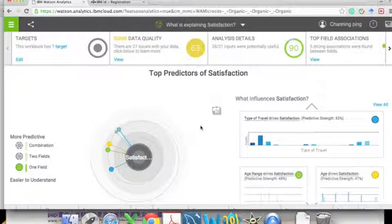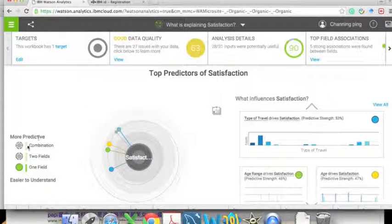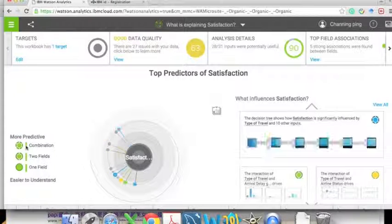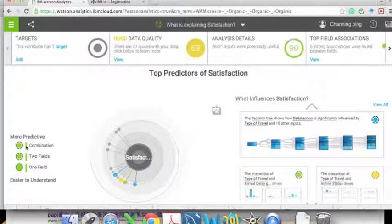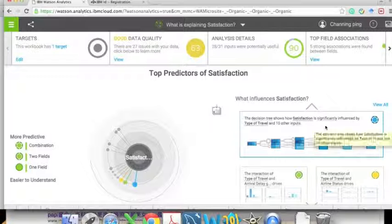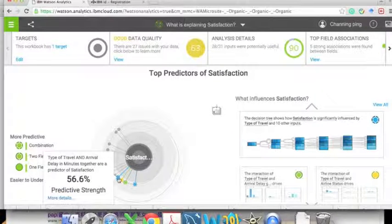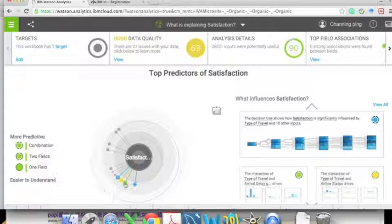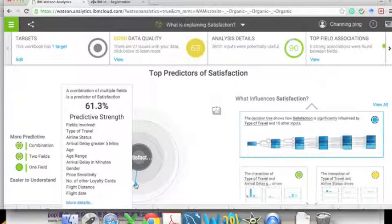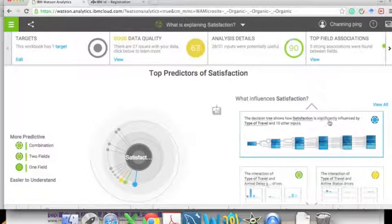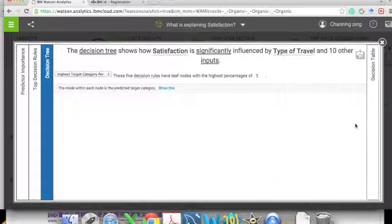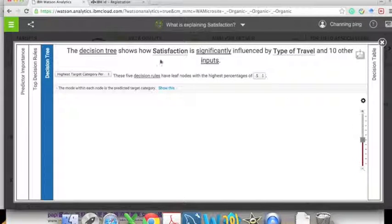Most of the time, one target is determined by a combination of variables rather than a single one. On the right there is a treemap, and you can see the determined factors also change to combinations of variables. The treemap on the left is actually a decision map that tells us the important factors of satisfaction in a rule-based format.